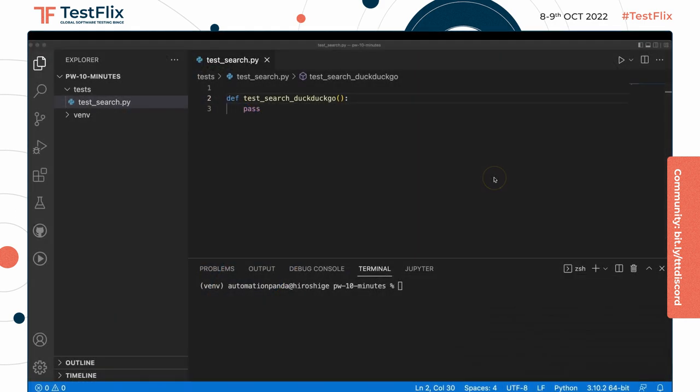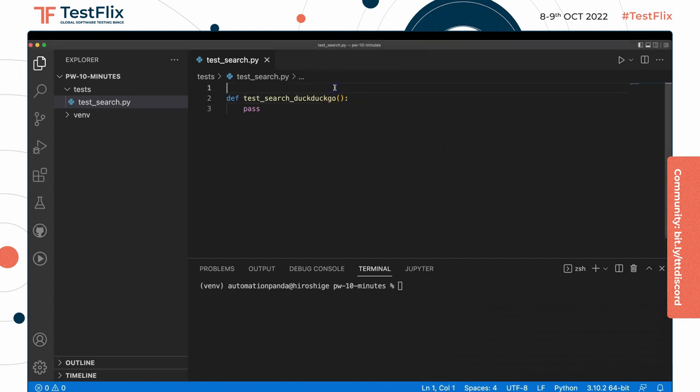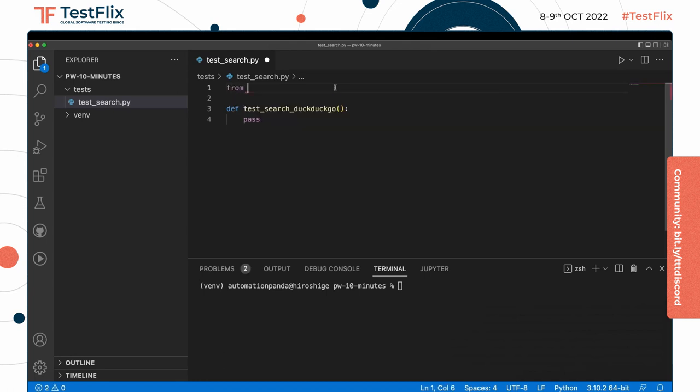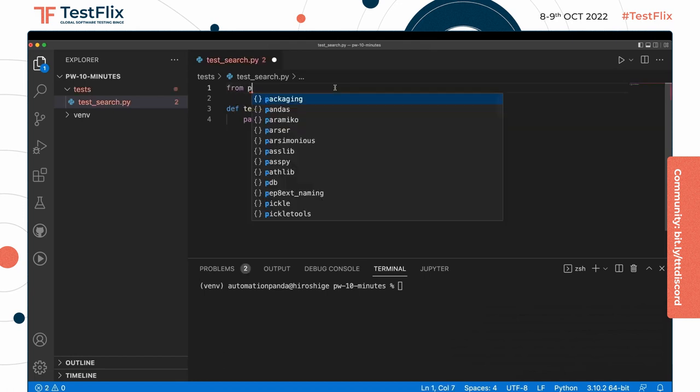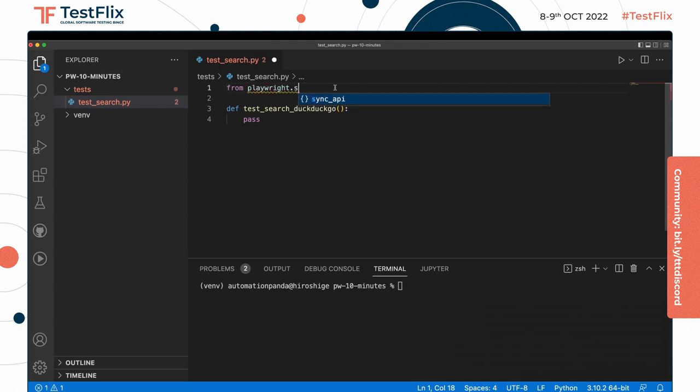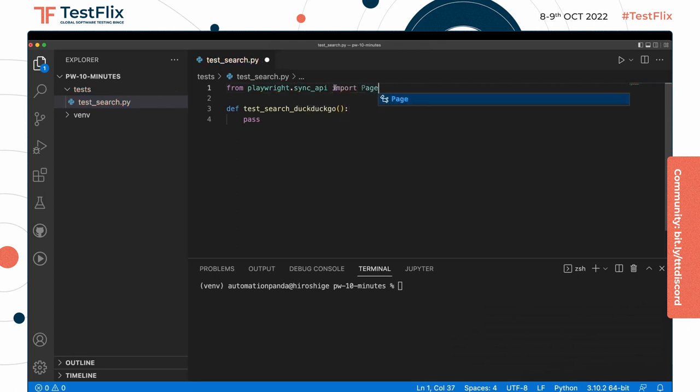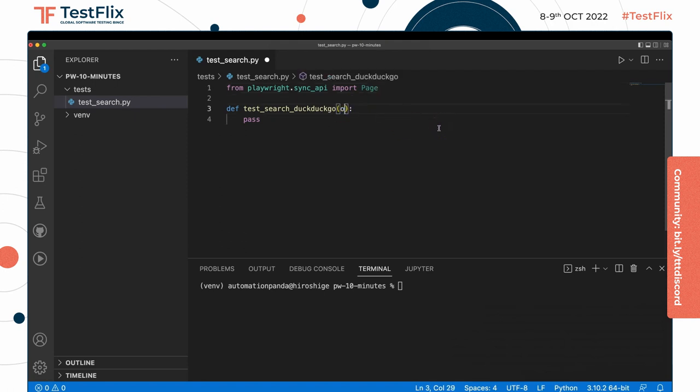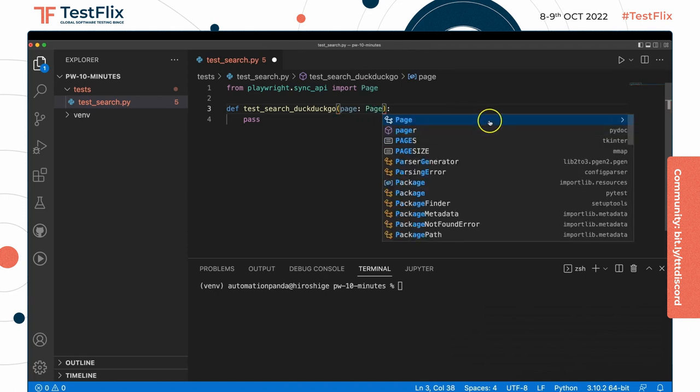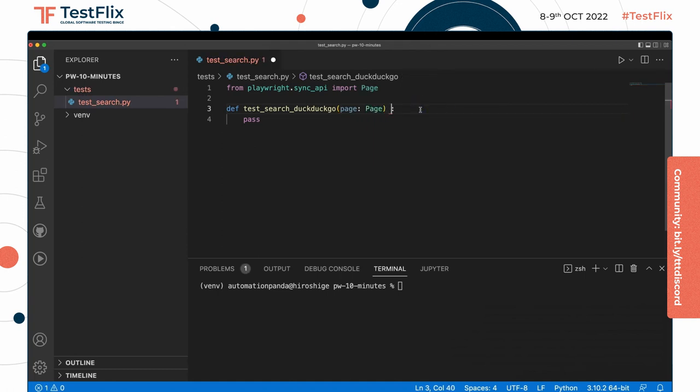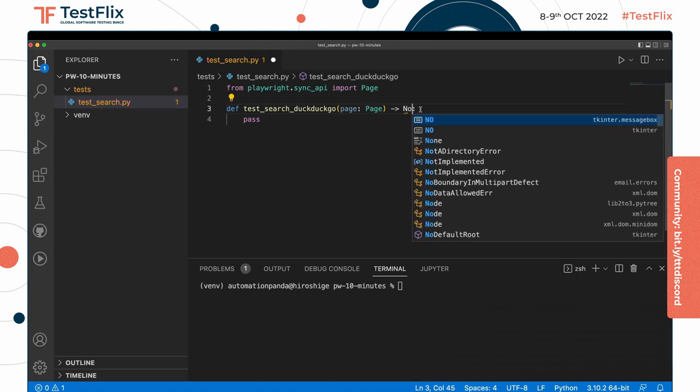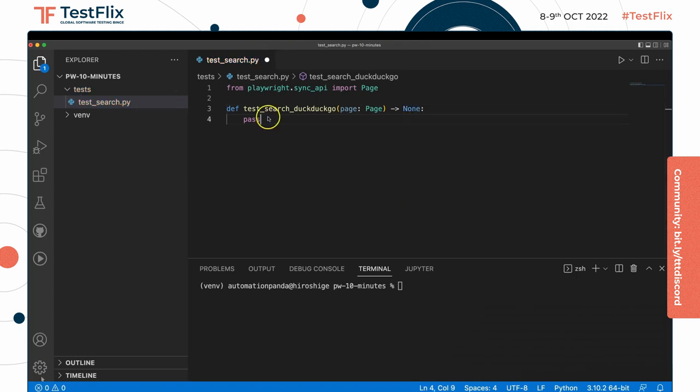The PyTest Playwright plugin does a lot of that setup automatically for you through fixtures. For example, in this test all we really need is the page. So what I can say is from playwright.sync_api import the Page class, and then I can declare the page fixture in my PyTest test function. I do like to use types so that autocomplete can help us.